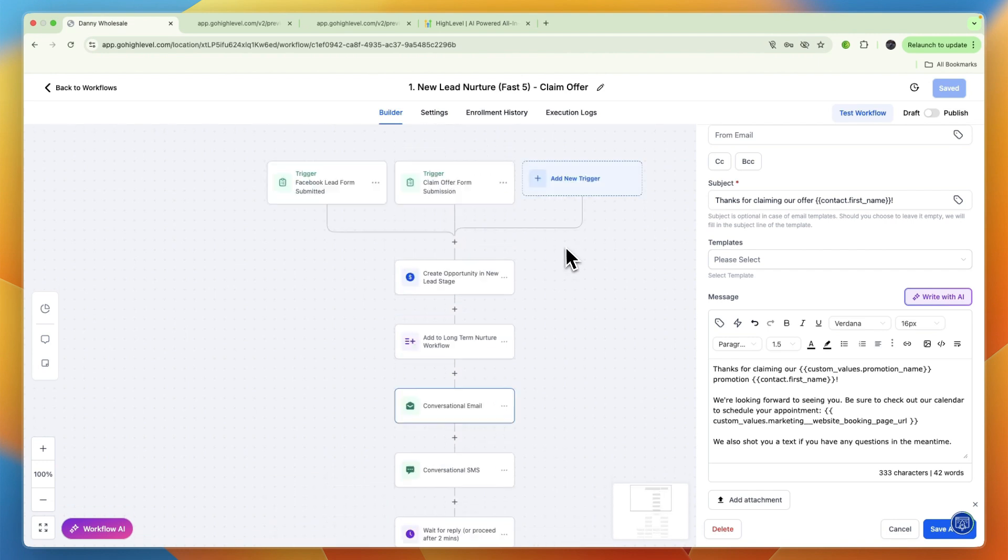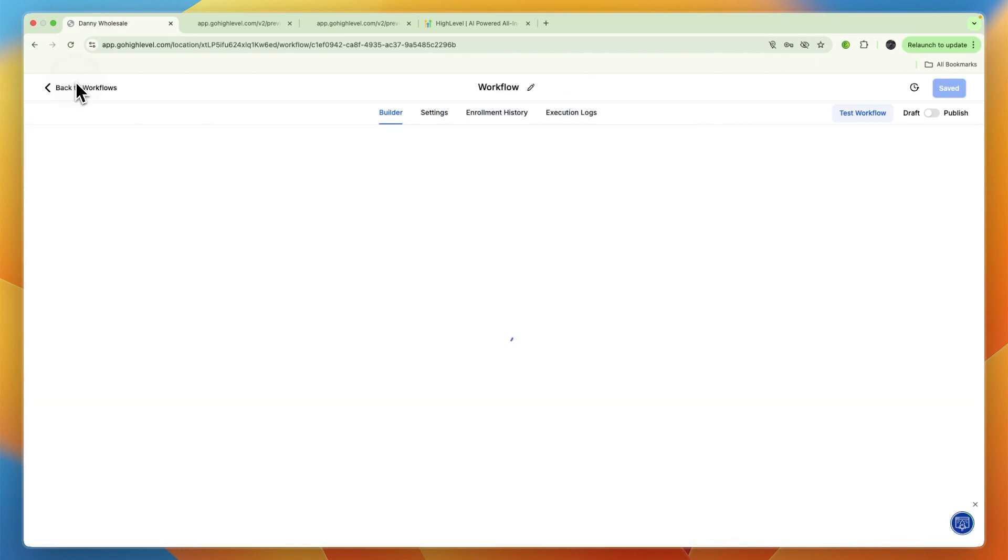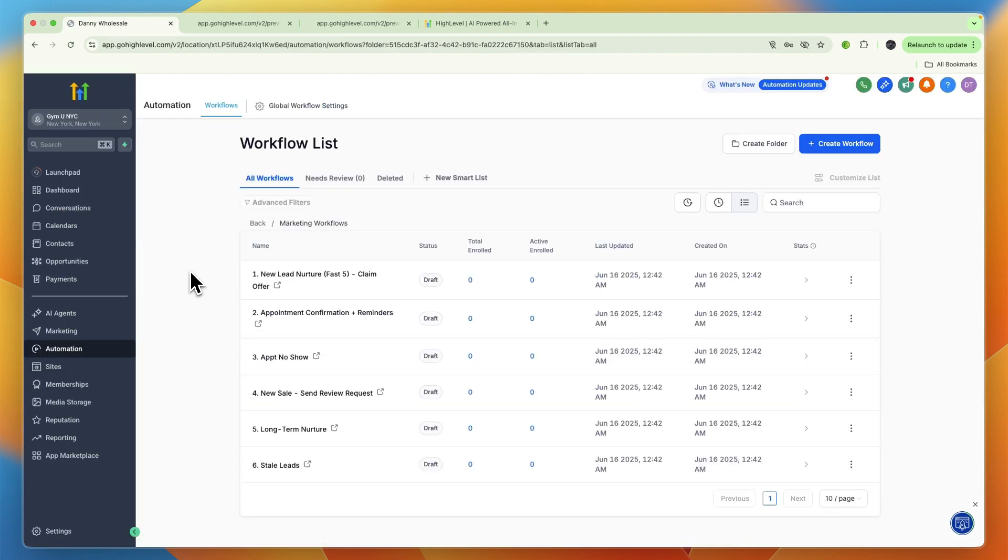The second way you can use GoHighLevel as a gym is to set up automated follow-up workflows. After a lead signs up, trigger an automation sequence that does all the follow-up work for you, such as an instant SMS and then a few days later an email.